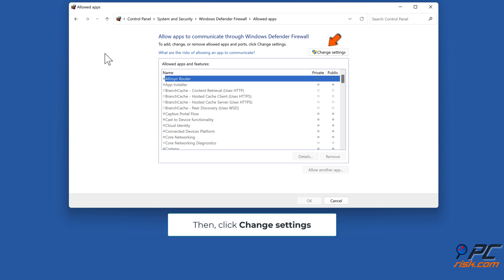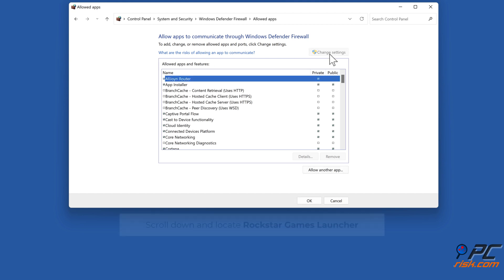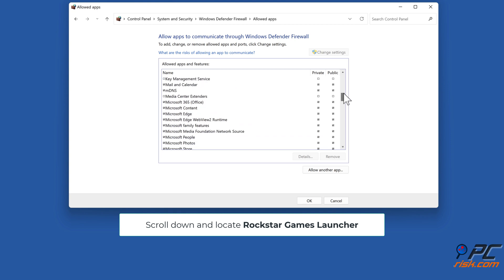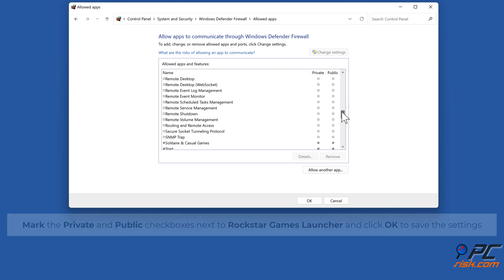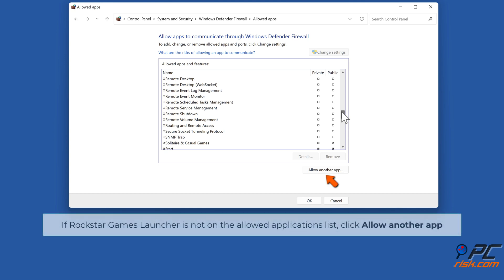Click 'Allow an app or feature through Windows Defender Firewall,' then click 'Change settings.' Scroll down and locate Rockstar Games Launcher. Mark the Private and Public checkboxes next to Rockstar Games Launcher and click OK to save the settings.